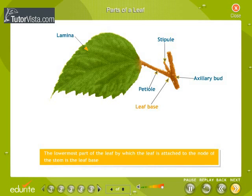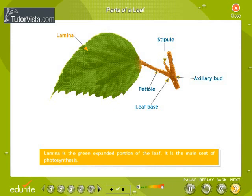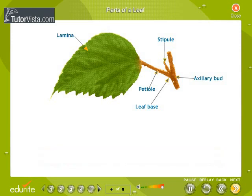The lowermost part of the leaf by which the leaf is attached to the node of the stem is the leaf base; it is protective in function. The petiole is the stalk of the leaf and raises the lamina to maximum exposure of sunlight. The lamina is the green expanded portion of the leaf and is the main site of photosynthesis.